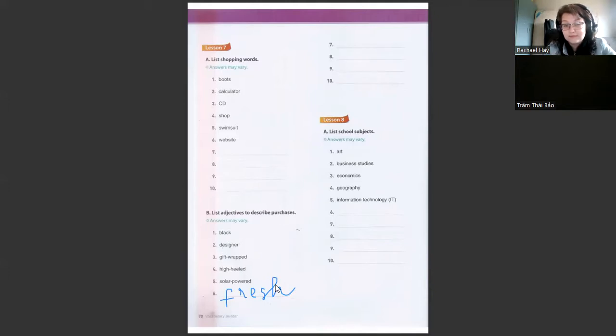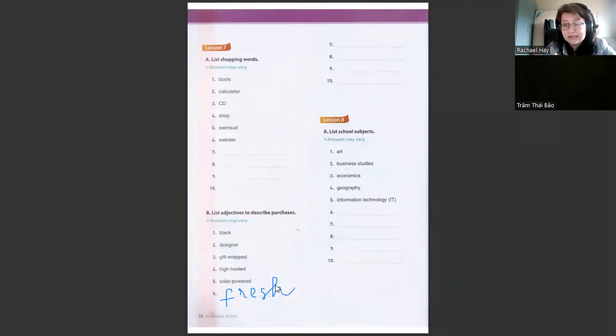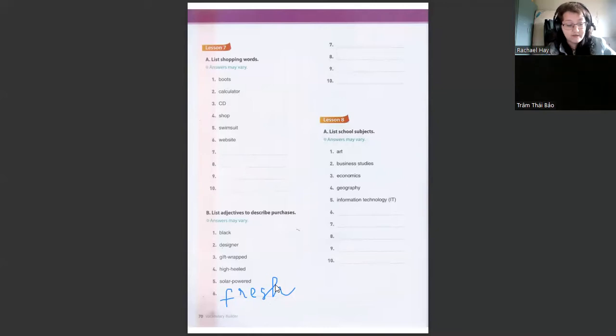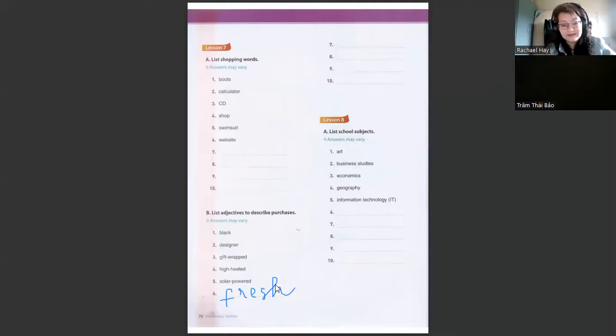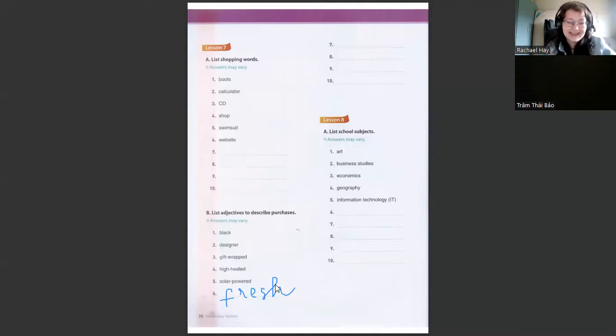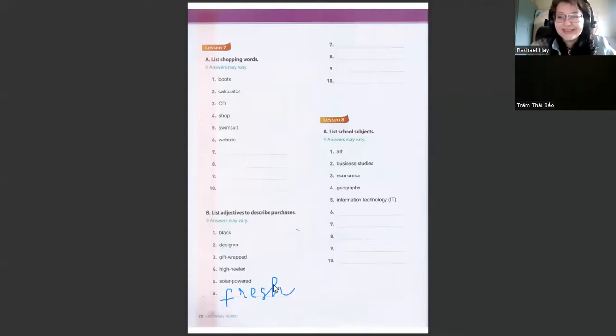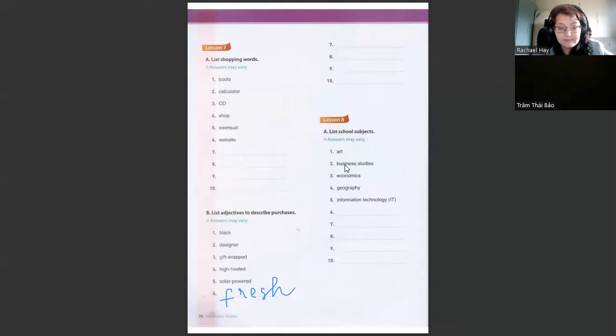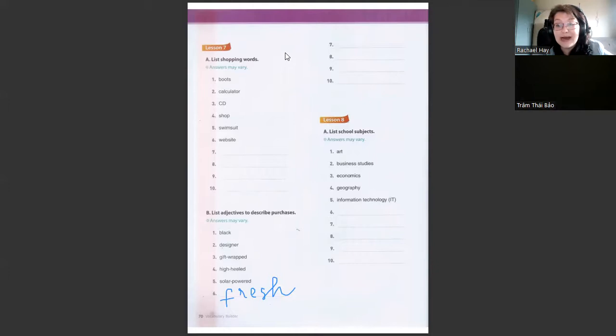So what other words can you think of that describes purchases? Pardon means I didn't hear you, I don't know if you know that word. Yes, and you can say 'can you repeat' is the same as pardon. What other words can you use to describe something that you buy?